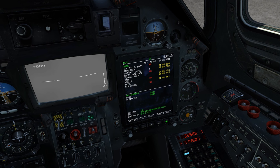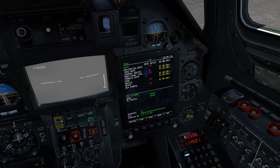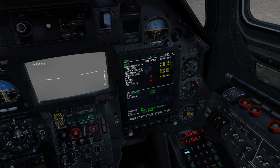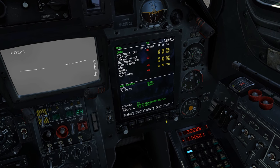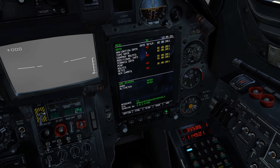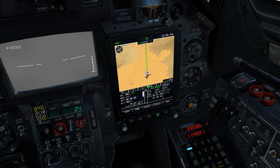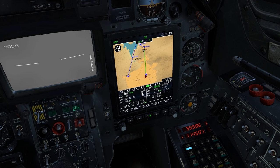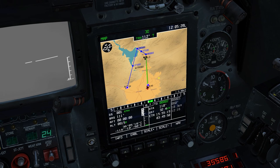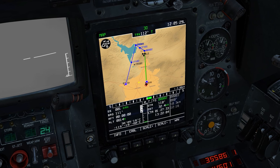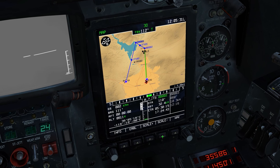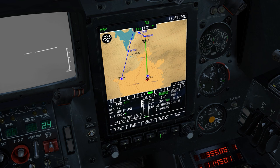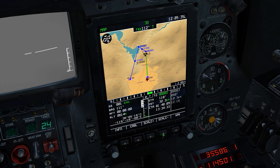I'll cover Abris in another video because it's a pretty lengthy topic, and it's better to master navigation first. But for now, let's just open our map: click Nav, then Map, and you can scale it up or down. As you can see, this is our flight plan that we just entered in the mission editor. Let's keep the map like this.